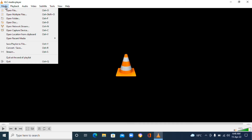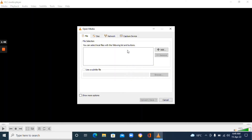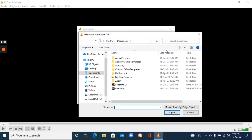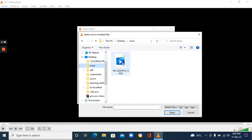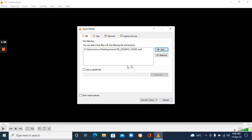Once you're in VLC, go to the top and click Media, then scroll down and click Convert/Save. It will open up a box. The next step is to add your video — click on Add and then choose the video that we saved. Click on it and then click Open. This is the source file of the video we're going to extract the audio from.